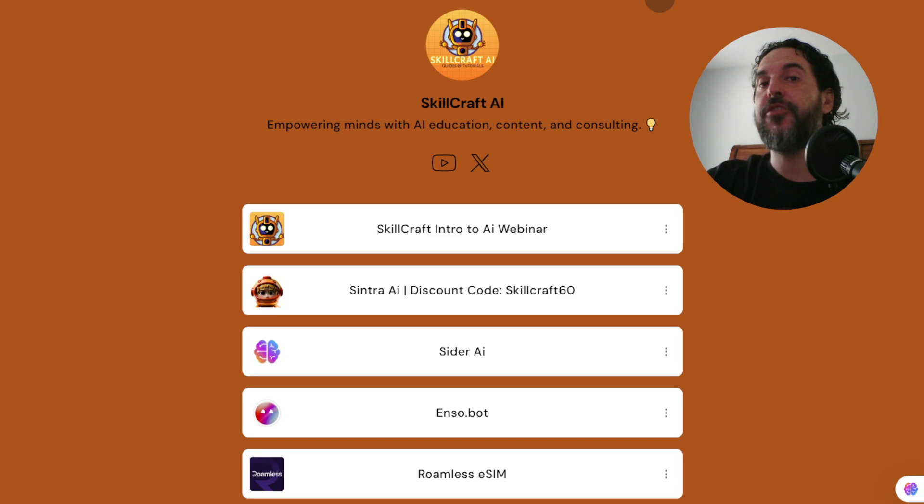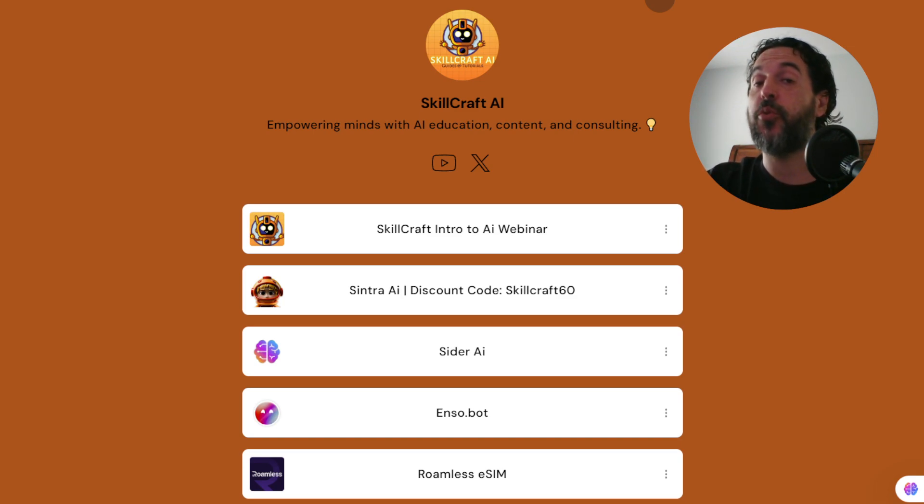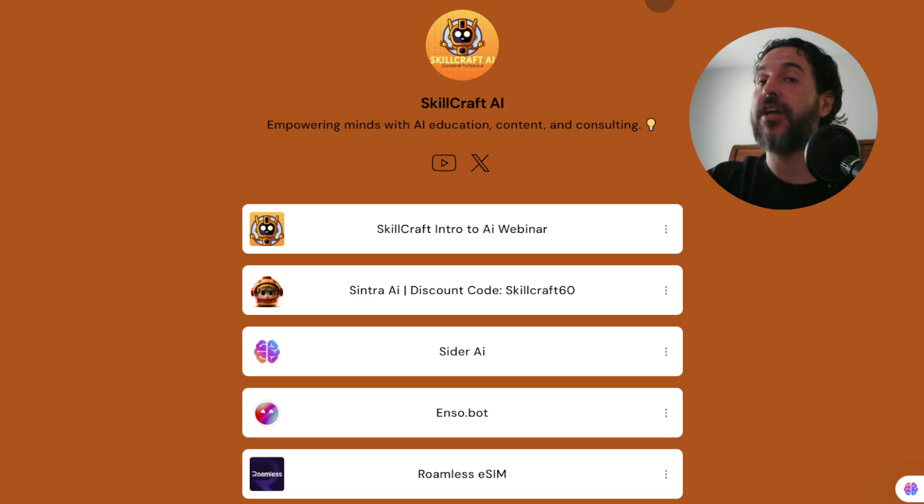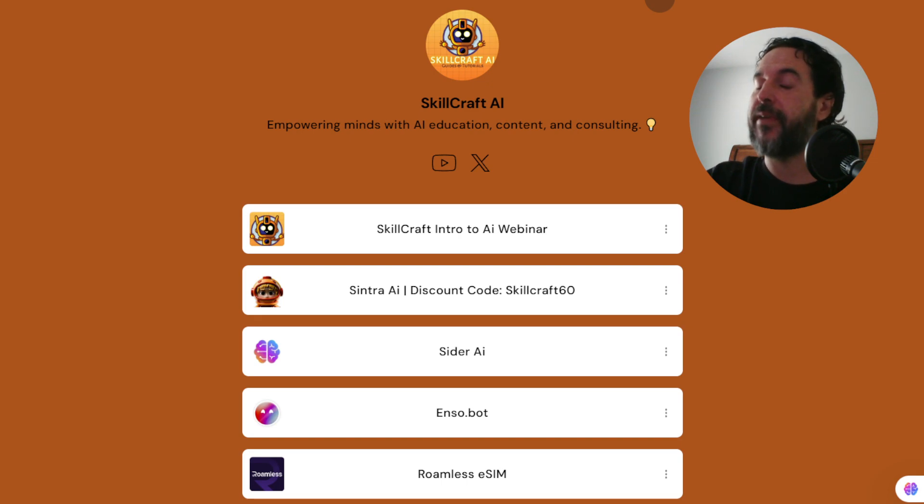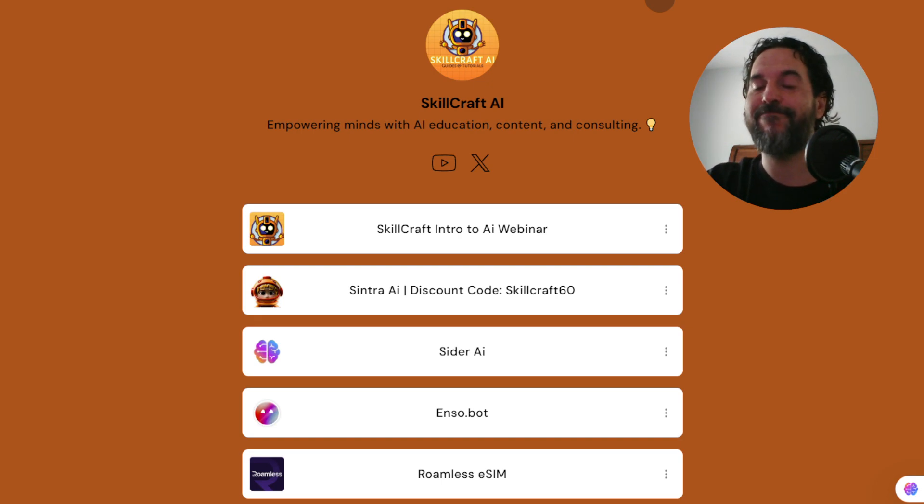Also if you take a look at the link in the description you will find a link to our Linktree. There you'll find our top AI tool recommendations. Click on any of those links to get started, you'd be helping us out as well and we would greatly appreciate it.